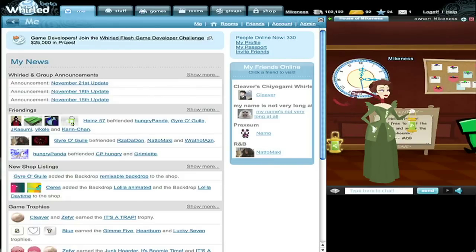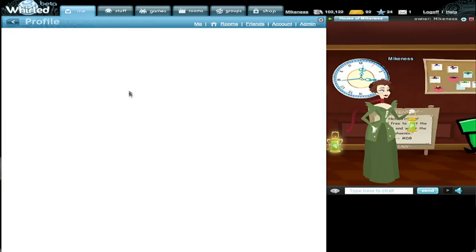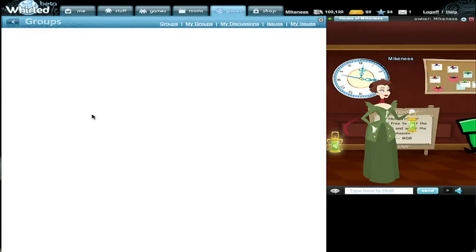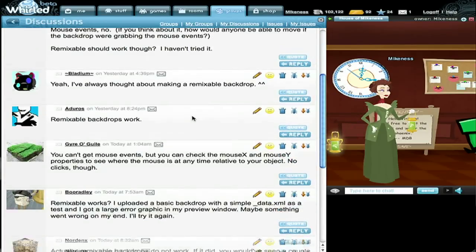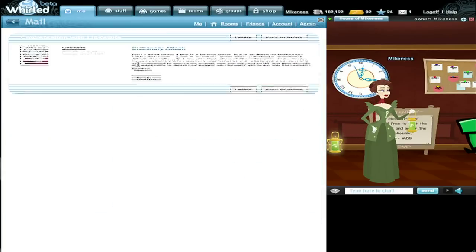World is a social virtual world website, which means it's part social networking website and it's part virtual world. As a social networking website, we have a lot of things you would come to expect. There's a feed that tells you what your friends have been up to. You have friends, those friends have profiles, you can be members of groups. In the groups there are discussion boards so you can talk to people about things that are going on in the world. You can send people mail, we have photo galleries and all sorts of stuff like that.